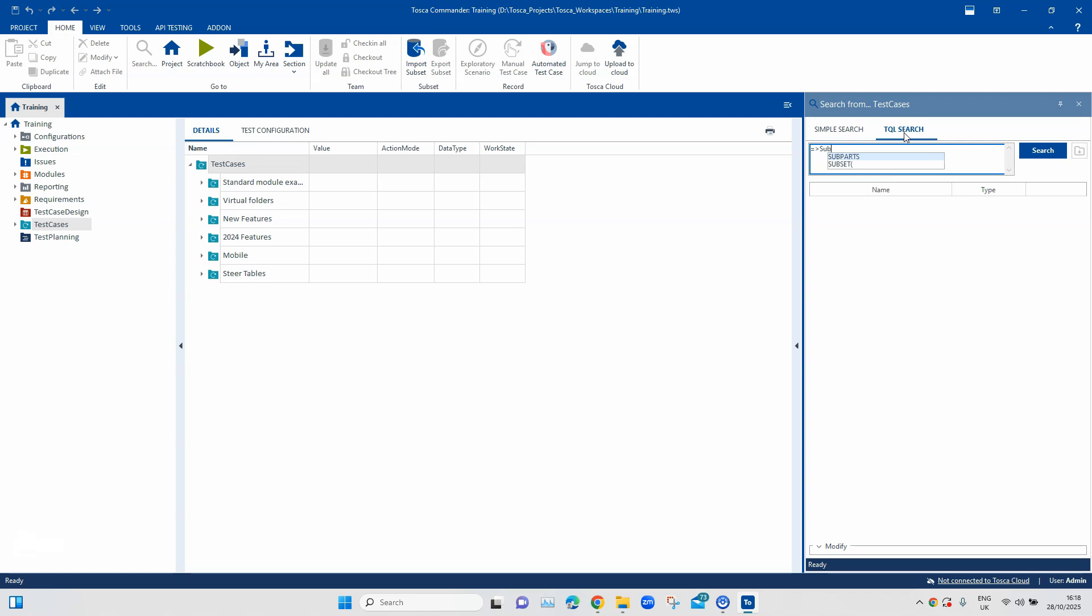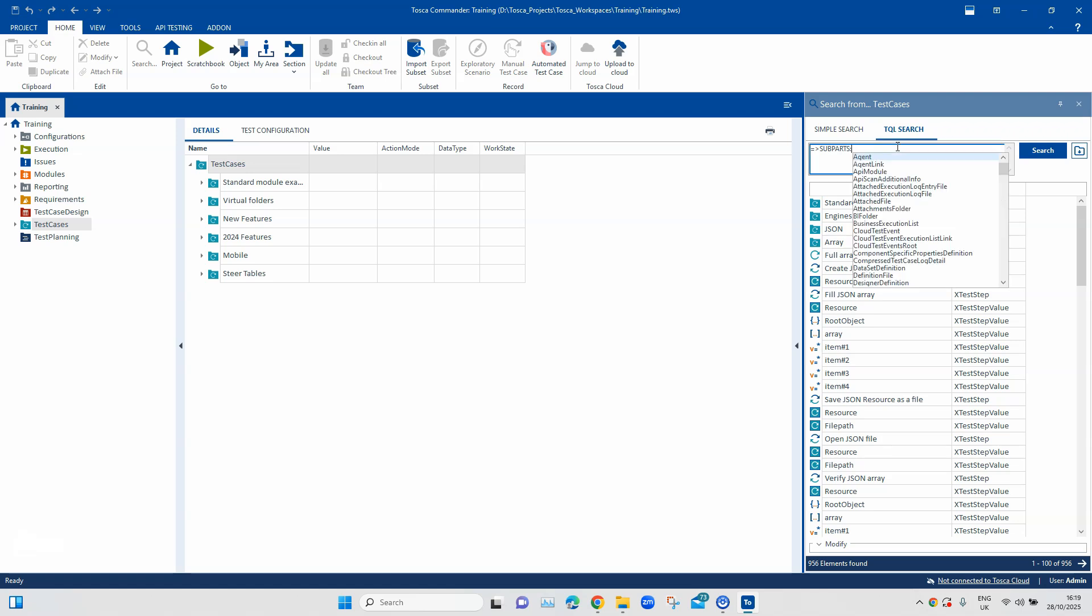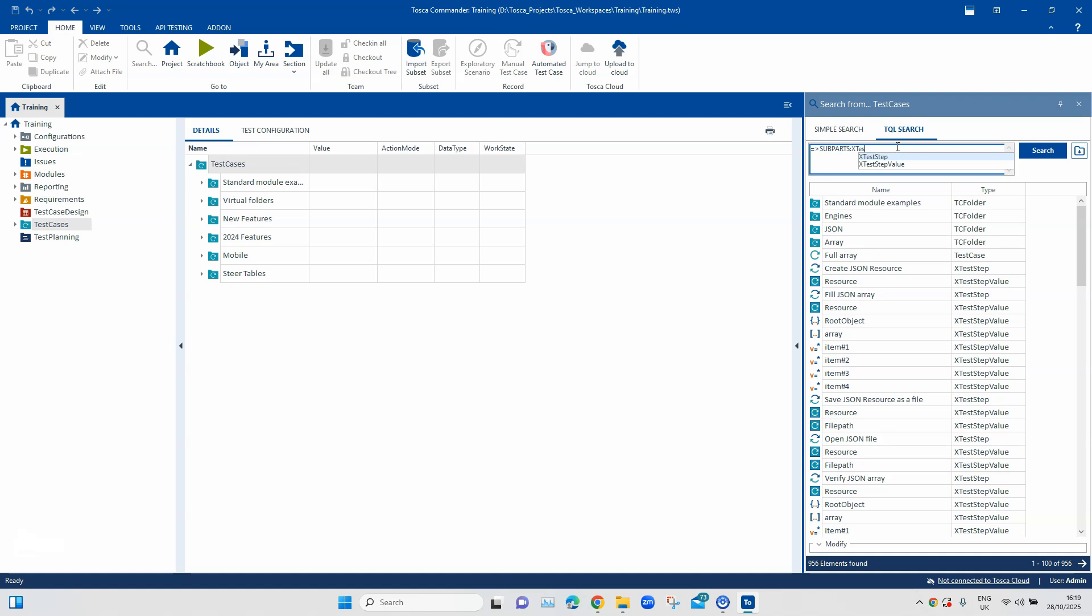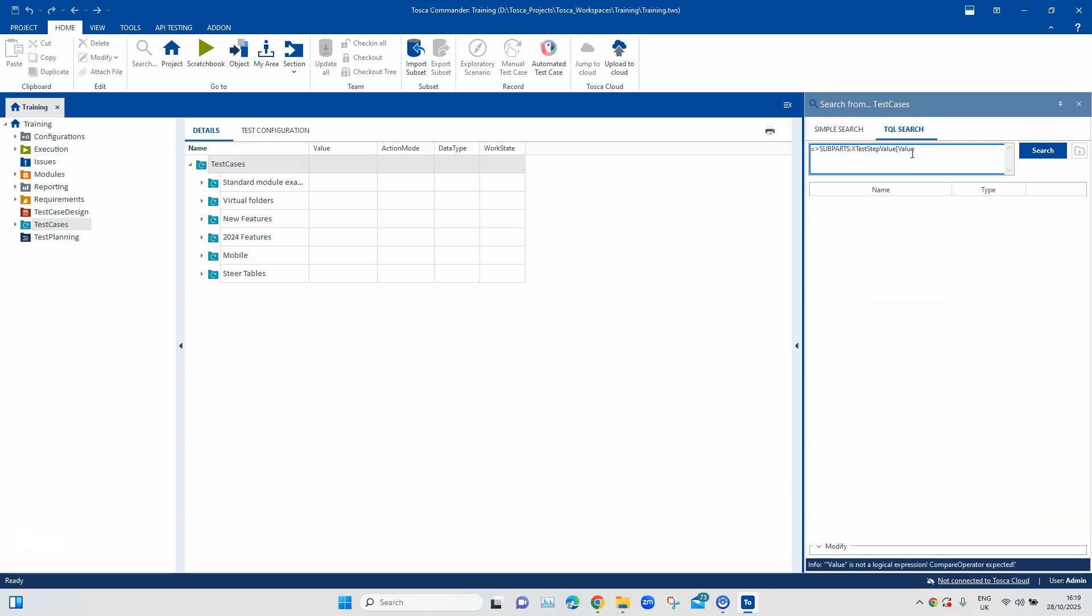So, here I'm going to use the subparts since I am on a test cases folder level. You can see it is showing me all the subparts which are part of this particular folder. And then we are going to use X test step value. And inside this we are going to use value that equals to I and then the question mark. We'll also use the click here so that it searches for this.